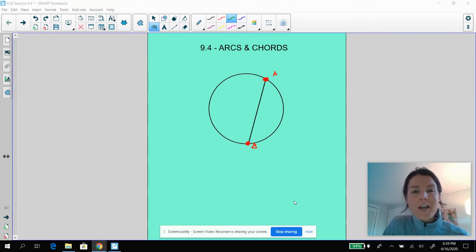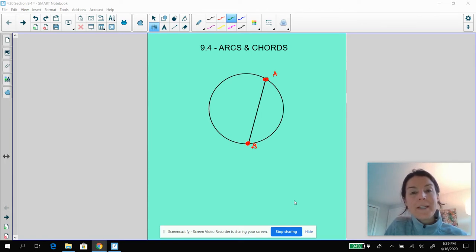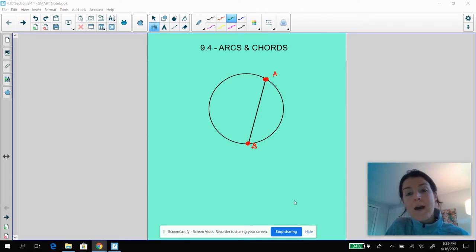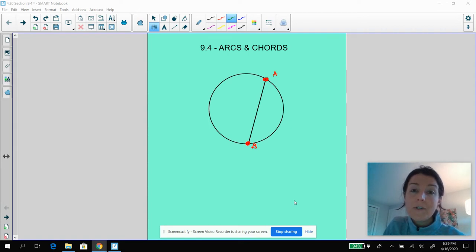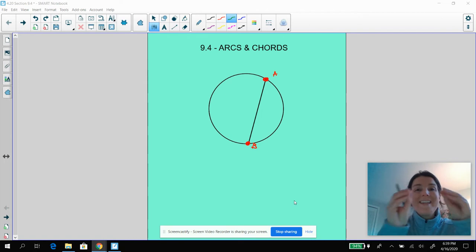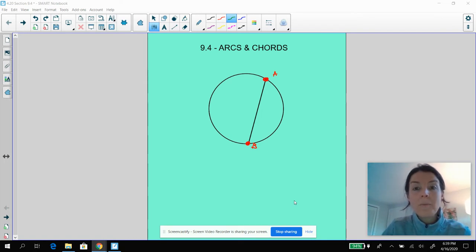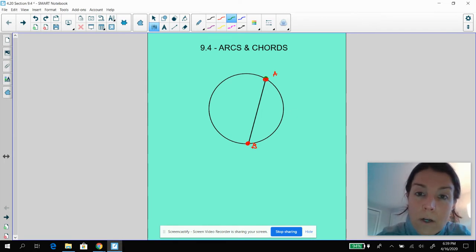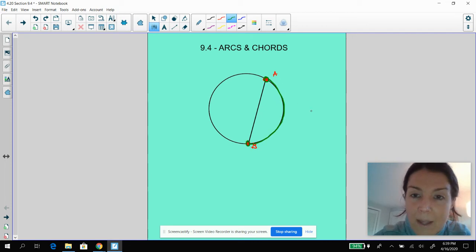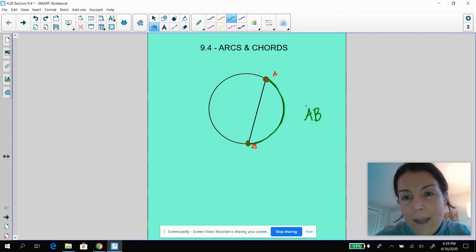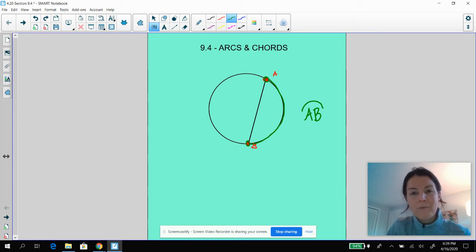We are now in the fourth section of chapter 9, which is in unit 8, and we are going to be talking today about arcs and chords. These are two vocabulary words you should already feel super comfortable with. A chord is a line segment whose endpoints are on a circle, and the arc is a piece of that circumference. So right here, we have chord AB — that's just line segment AB — and that has formed arc AB. We're going to focus on the minor arcs for now.